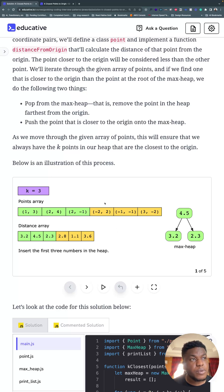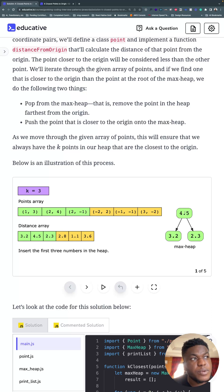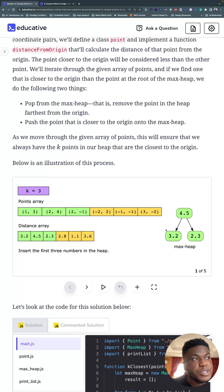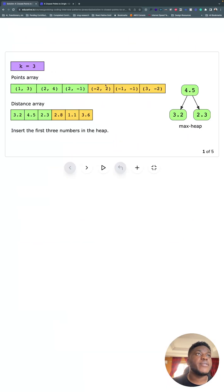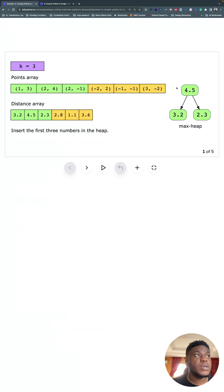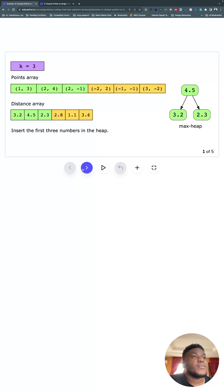We're going to iterate through the rest of the array. And any distance from the origin smaller than the root of the max heap will cause us to pop the root, like get the root out of there, and push that new distance from origin into the max heap. And we do that repetitively until we get to the end of the array. So we have these values—these are their distances from the origin (0, 0). We populated our maximum heap. The biggest value is on top. And we're looking for the top three smallest values.